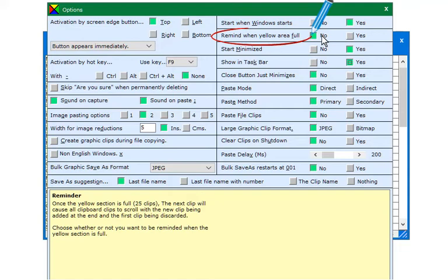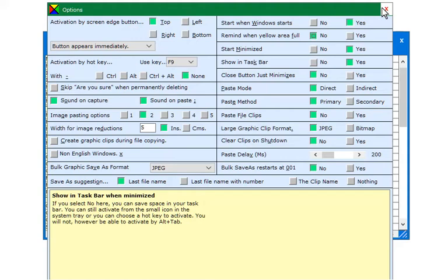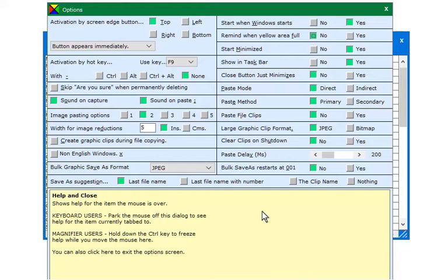You can also elect to have a reminder when the 25 yellow slots are full. All dialogs can be closed in one of three ways: by the close button, by the Escape key, or by clicking in the help area.